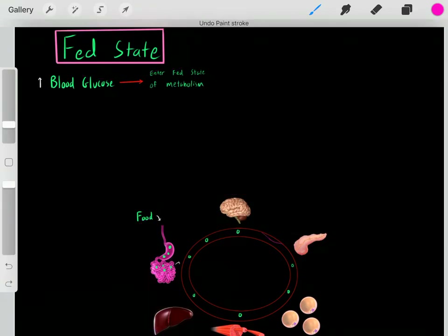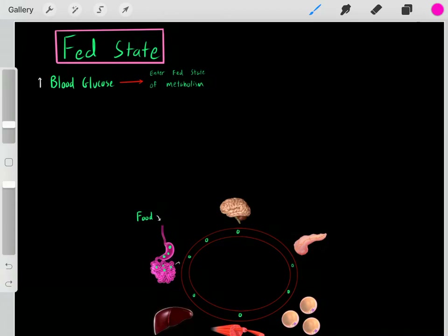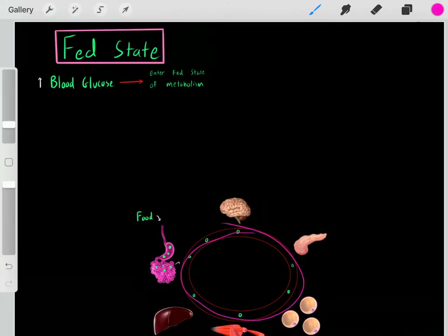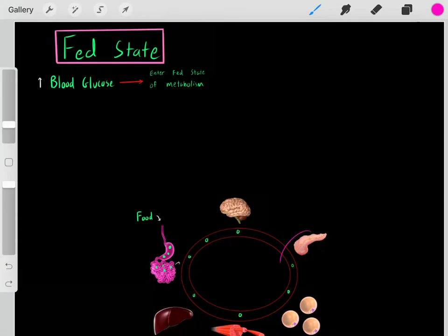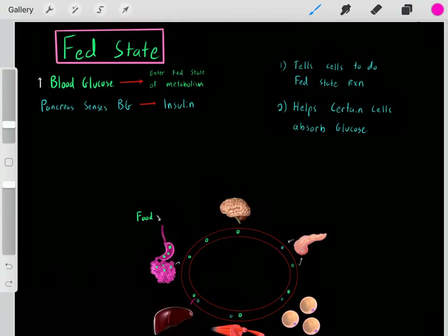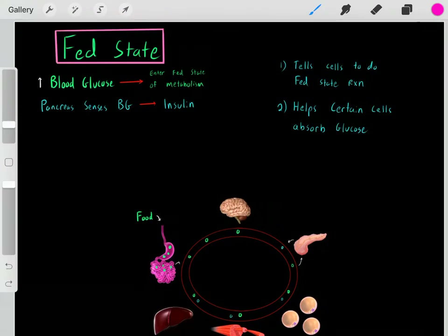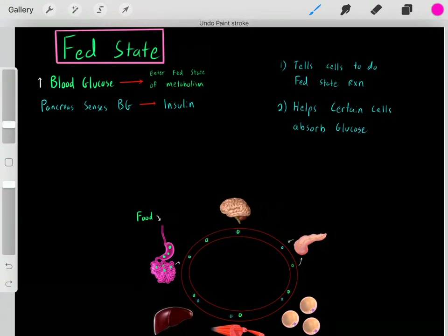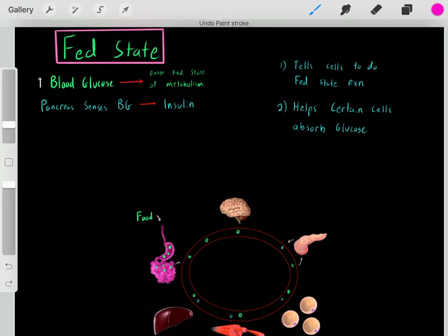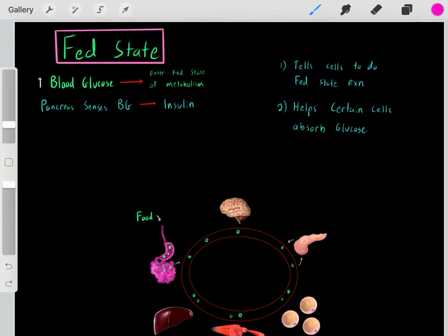We've just fed and therefore we have high blood glucose concentrations, so our body should enter the fed state of metabolism. How do our cells know to enter the fed state? Well, our pancreas senses that high blood glucose concentration — that we have a lot of glucose in our blood — so therefore we must be in the fed state. Due to that high glucose, the pancreas releases insulin into the bloodstream. That insulin tells all of our cells and organ systems that we're in the fed state, that we've just eaten a meal and have a lot of blood glucose, so all our cells and organs should enter the fed state of metabolism and go through a very specific set of reactions.